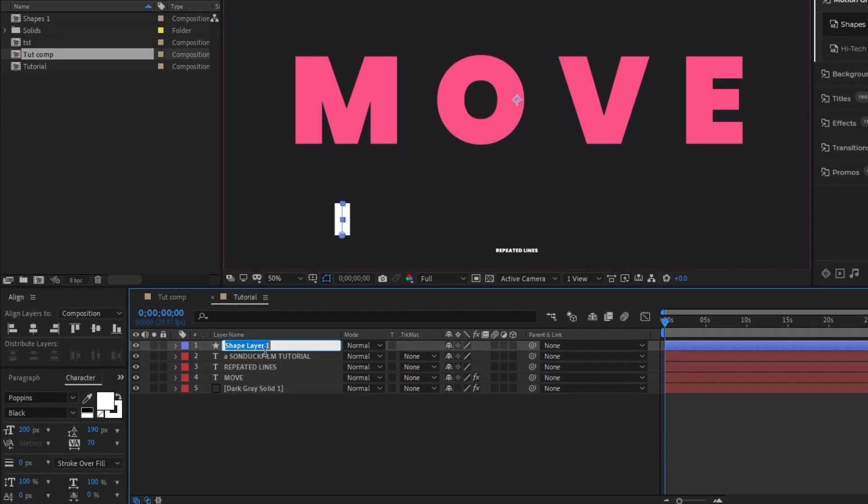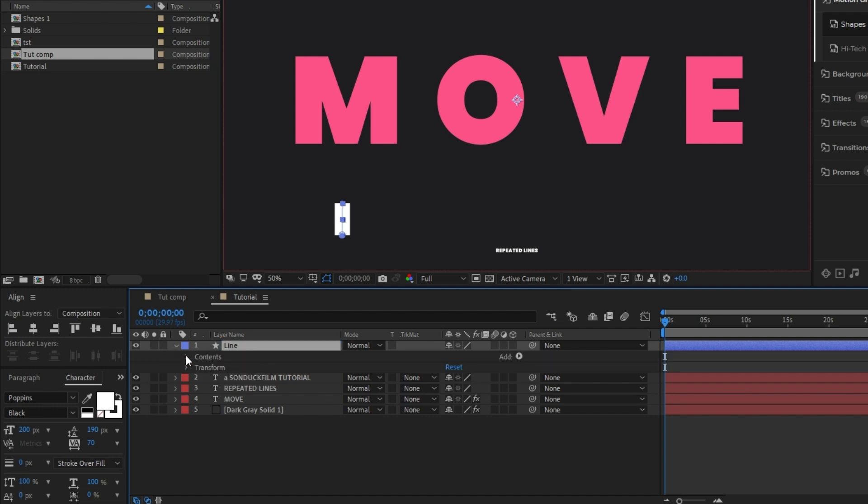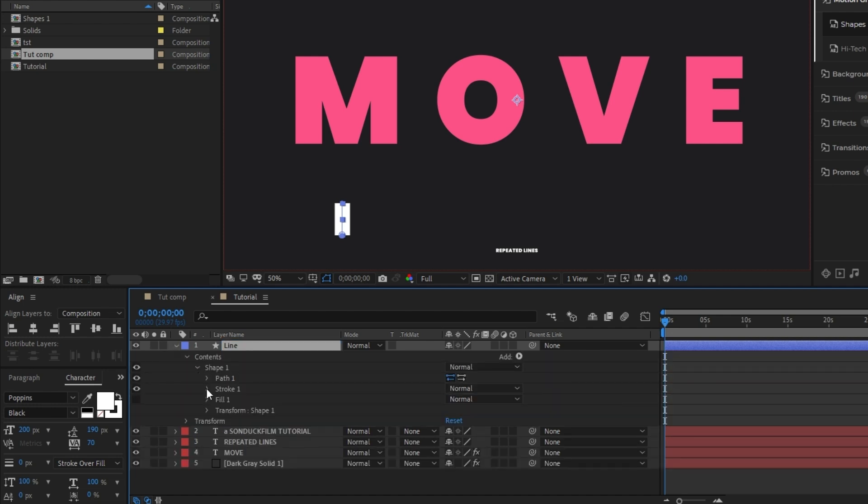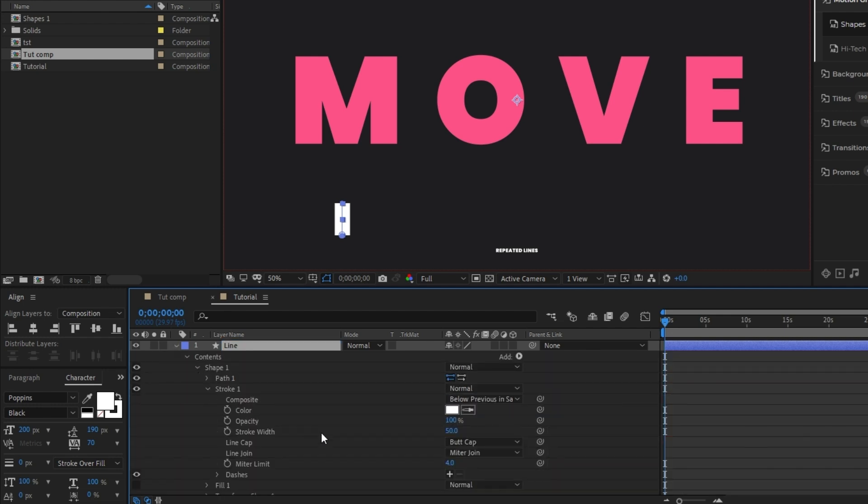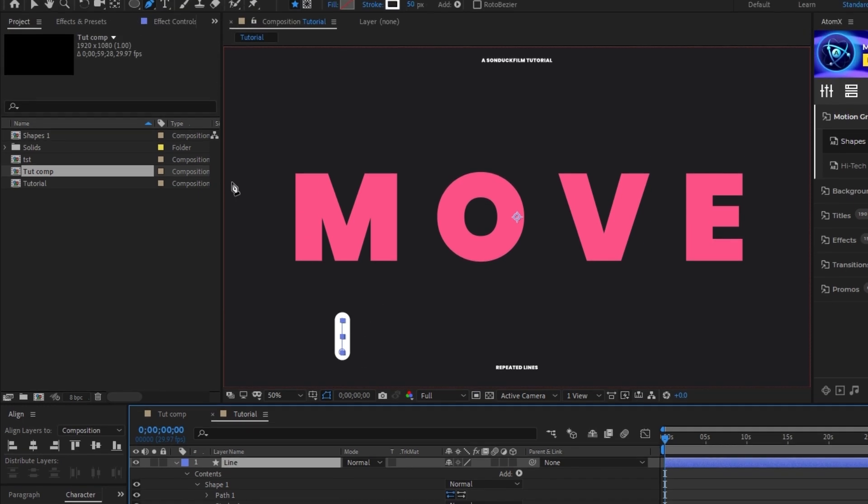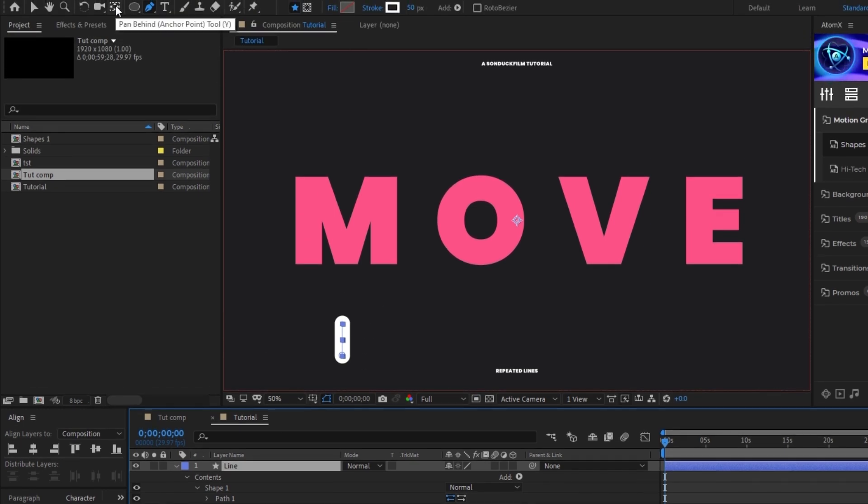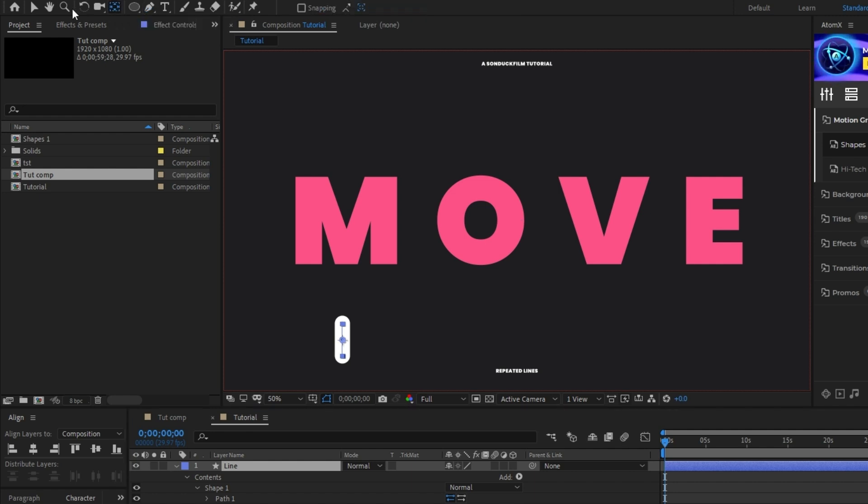Next, I'm going to rename this layer to line, then open it up, select contents, shape one, stroke one, then set the line cap to round cap. Make sure the layer is highlighted, then hover over the pan behind tool, hold down control, then double click it to move the anchor point to the center of the line.